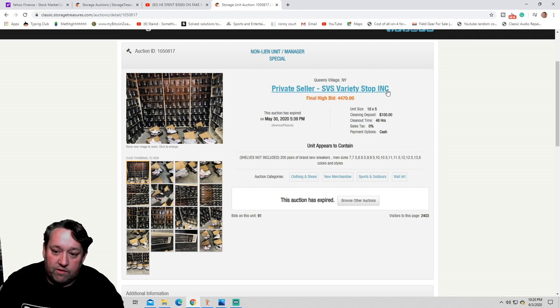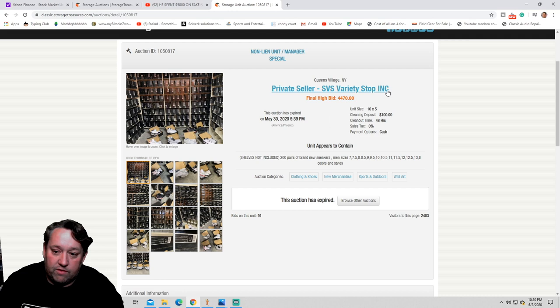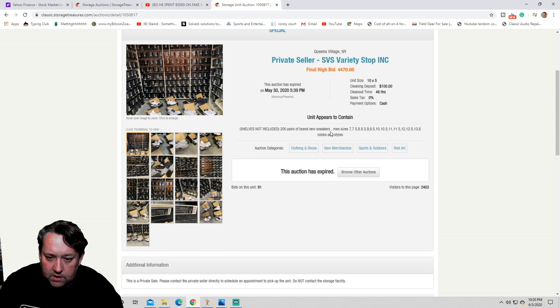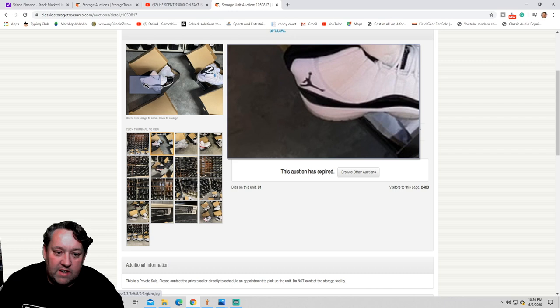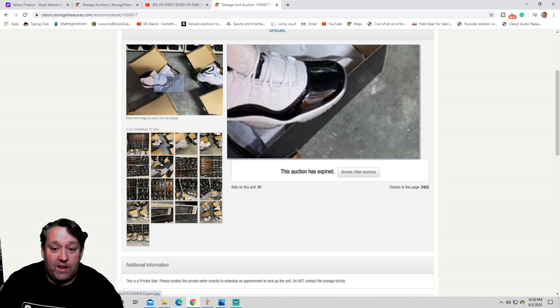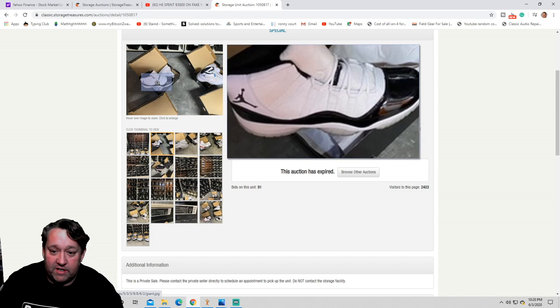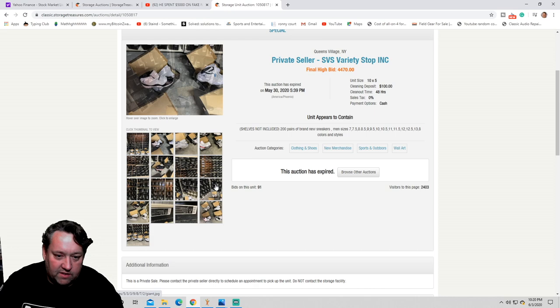Here you say, people know that it's fake, but they also know they can make money off it, so they want it. Let's look at your auction, private seller, SVS Variety Shop, Incorporated. Shelf's not included, 200 pairs of brand new sneakers. Nowhere's the statement that these are fake Jordans. They have Nike logos on them. They have Jumpman logos right there. They're obviously Jordan.